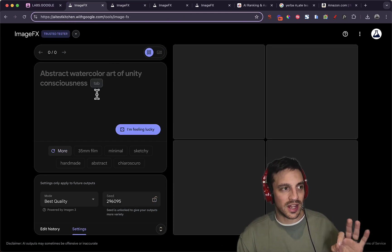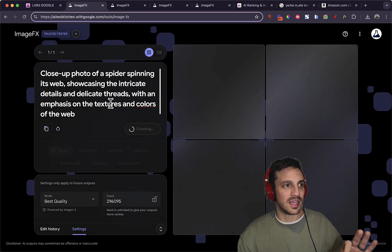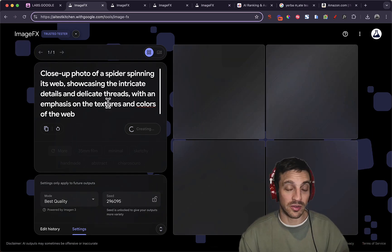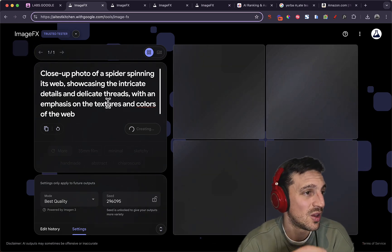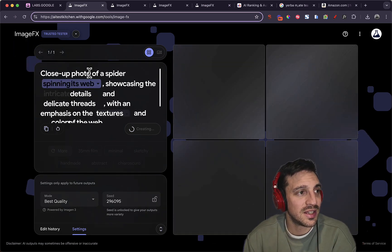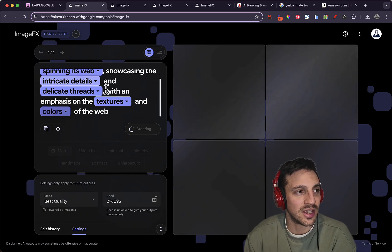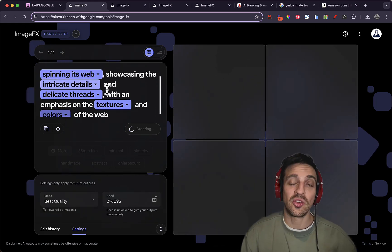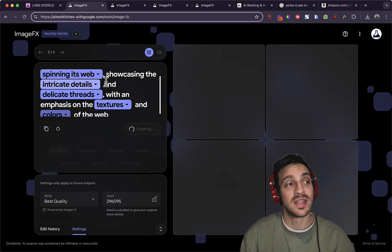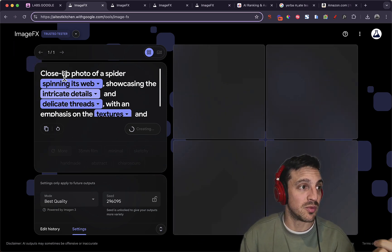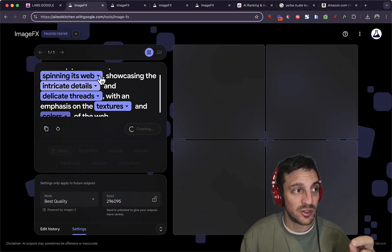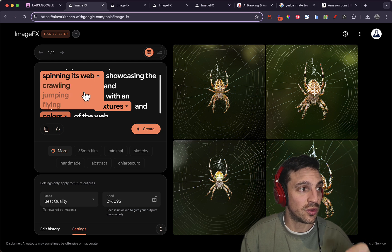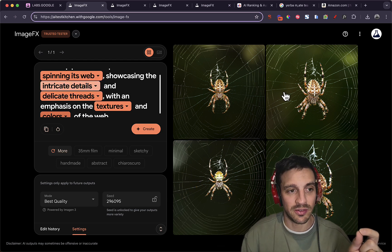that if we start another one, and let's just say I'm feeling lucky and it'll create one for us because I'm a little bit lazy, you'll see that it'll start putting these things together and kind of guiding you through the items that you could change to vary this prompt for next time. For example, a closeup photo of a spider spinning its web. Next time we could change to crawling, flying, jumping, which is a little bit terrifying.